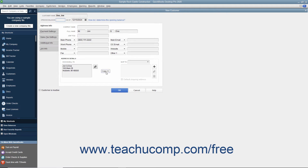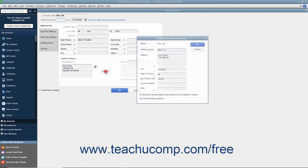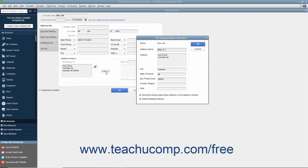If the shipping address is the same as the billing address you entered, click the Copy button to copy the billing address into the Ship To text box to the right. If they are not the same, then simply enter the shipping address into the Ship To text box.